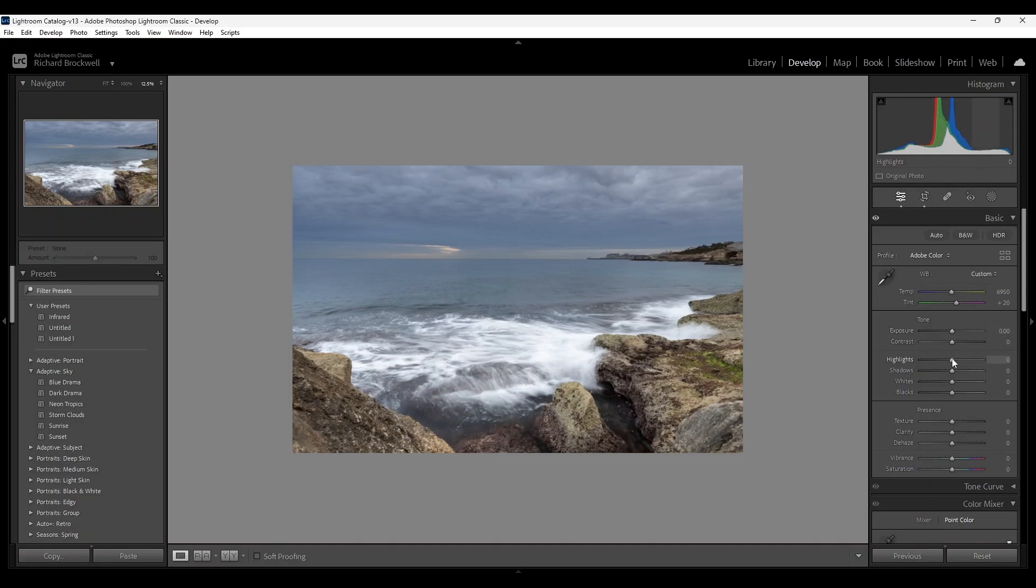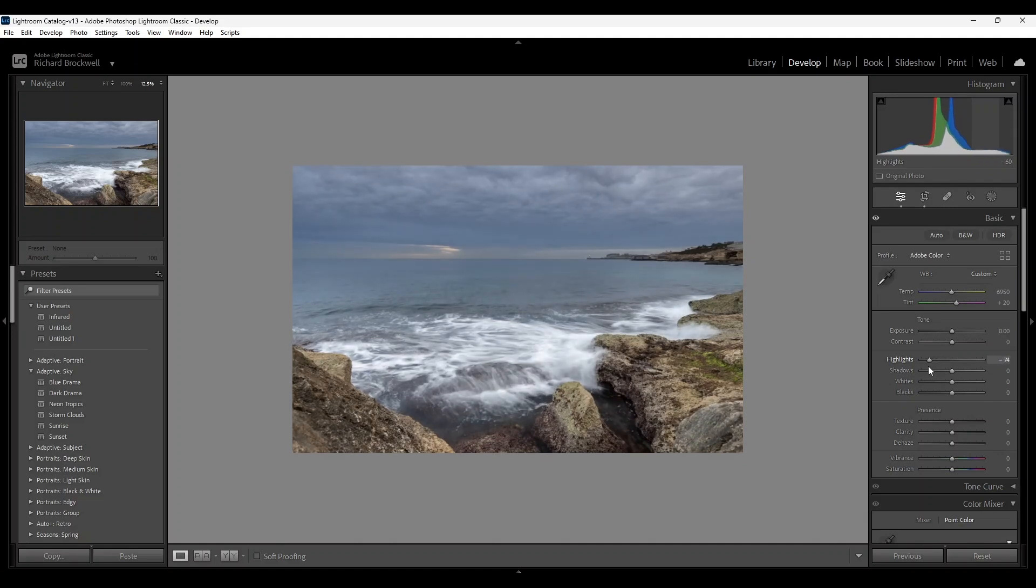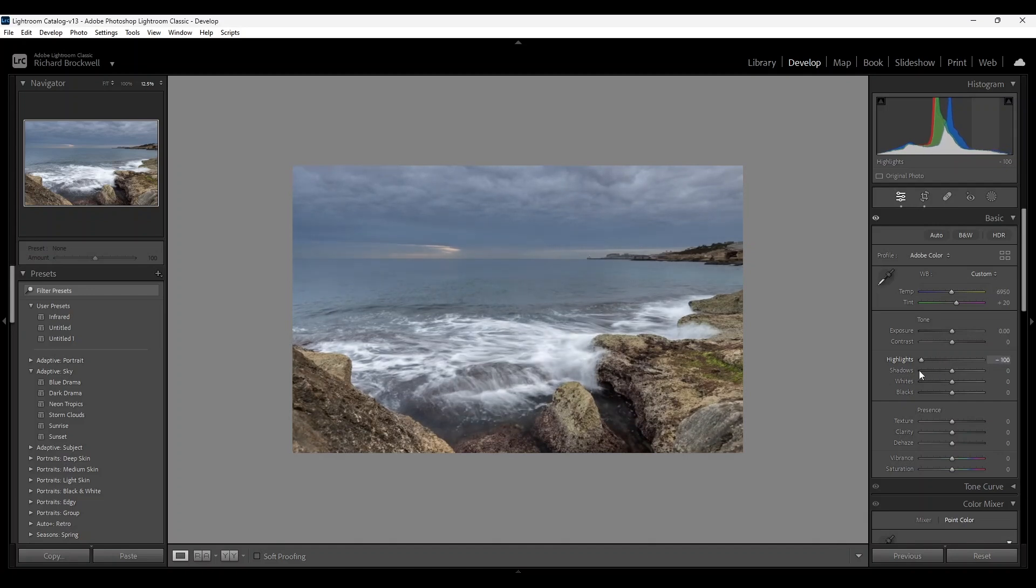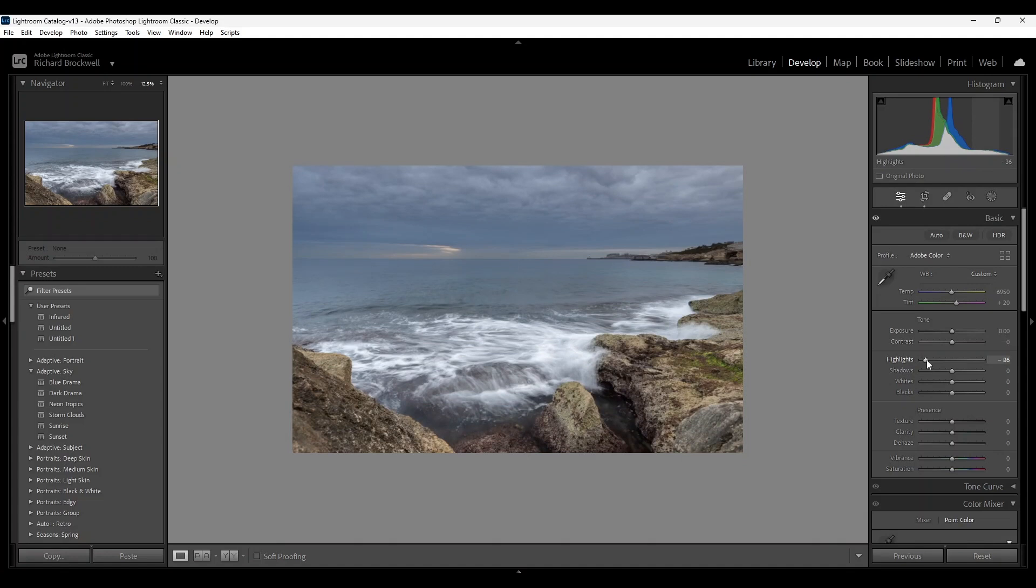Next I'm going to reduce the highlights. You can see when you reduce the highlights it's reducing globally. For this image it works out good as you can see around here, the sea is not clipped but a bit too bright.